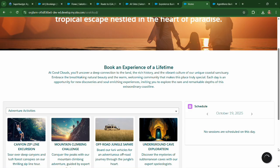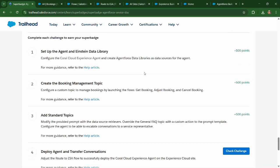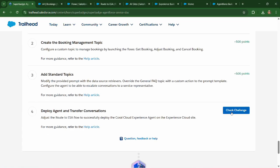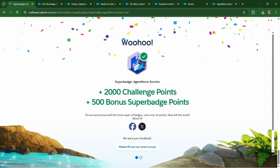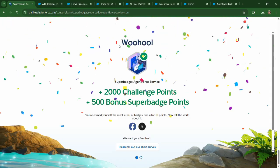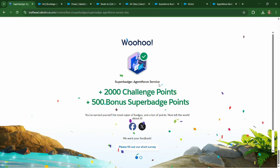And meanwhile, this is loading, what we can do is we can head back to the challenge and click on check challenge. And we have successfully completed this super batch agent for service.